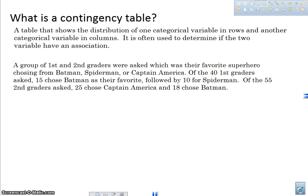So what is a contingency table? It is a table that shows the distribution of one categorical variable in rows and another categorical variable in columns. We often use it to figure out if these two variables have an association or independence. I'm going to use this example here to show you how to create a contingency table.